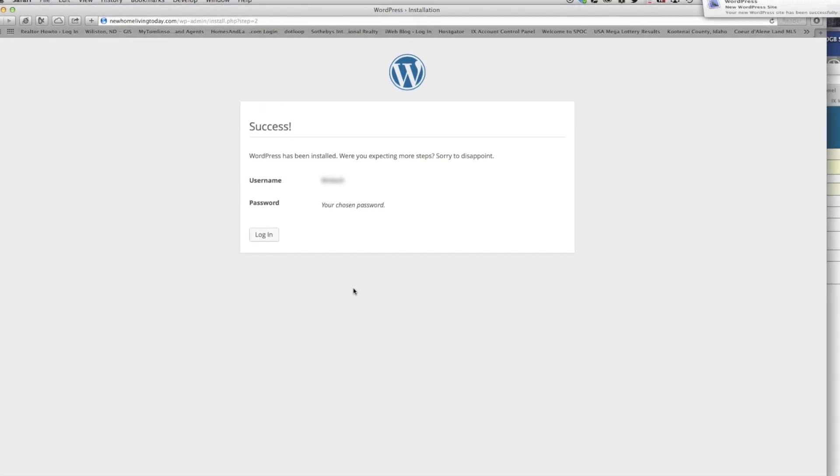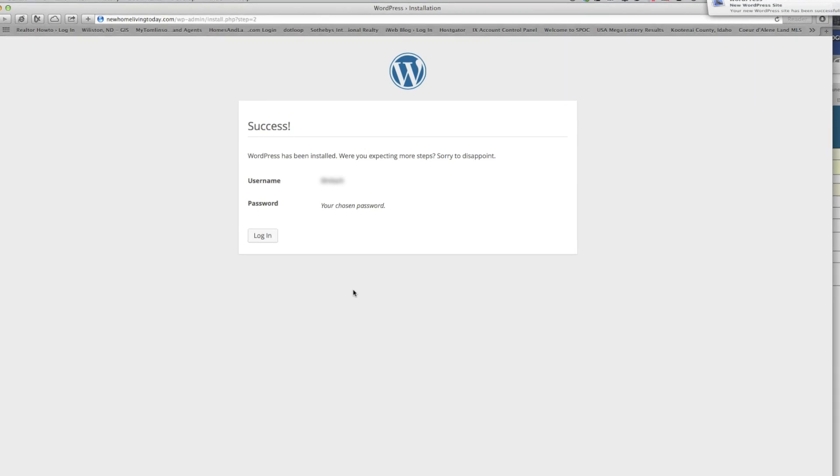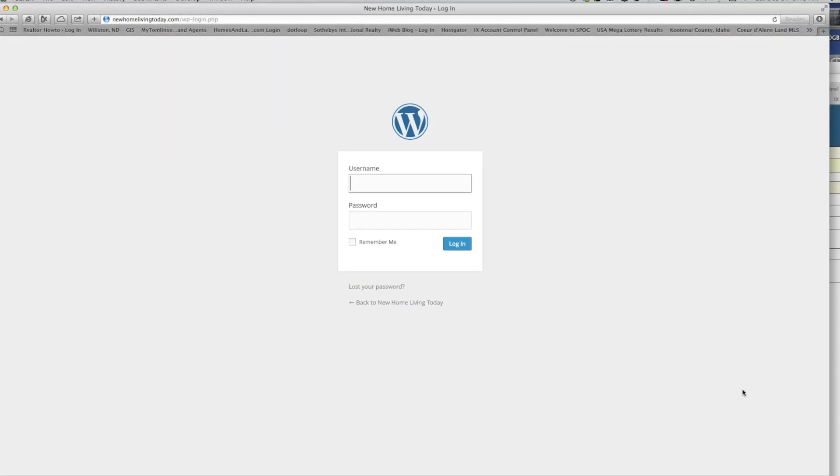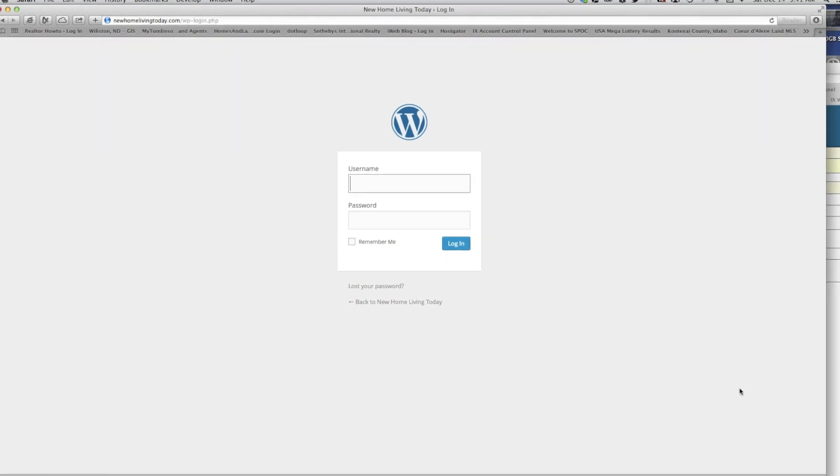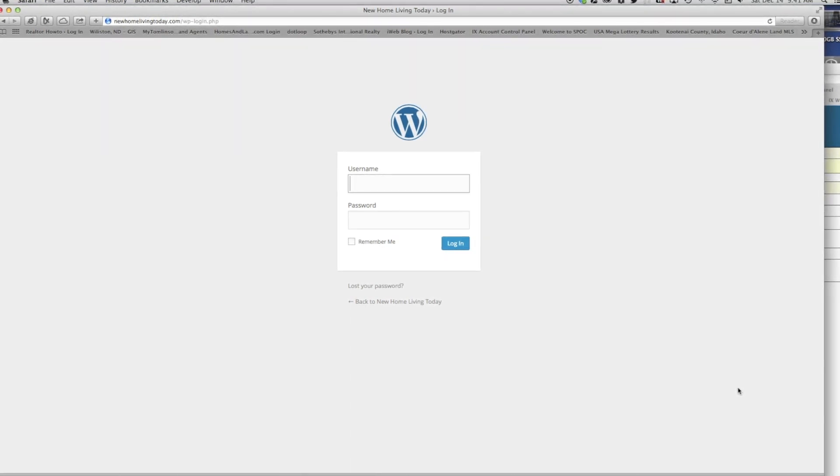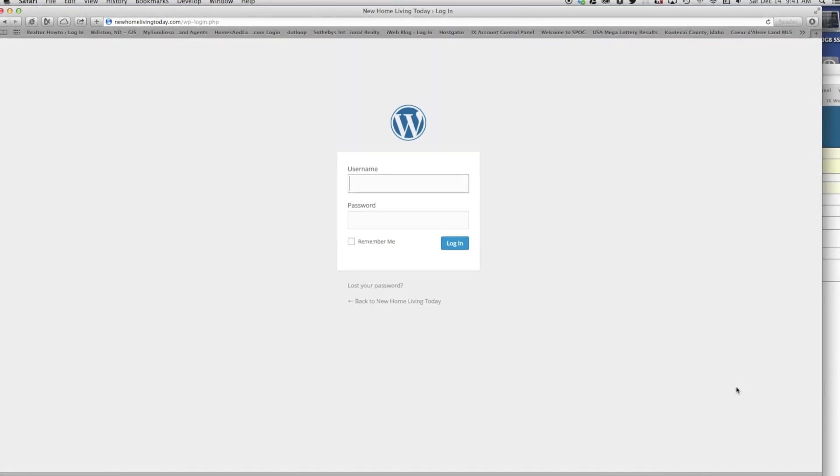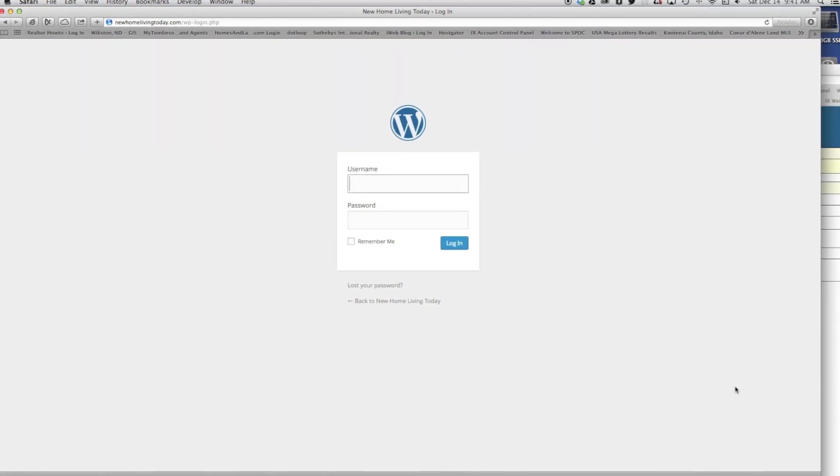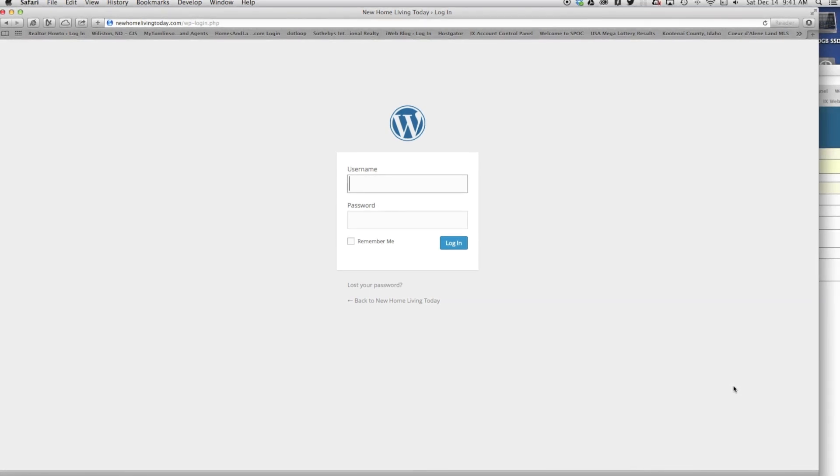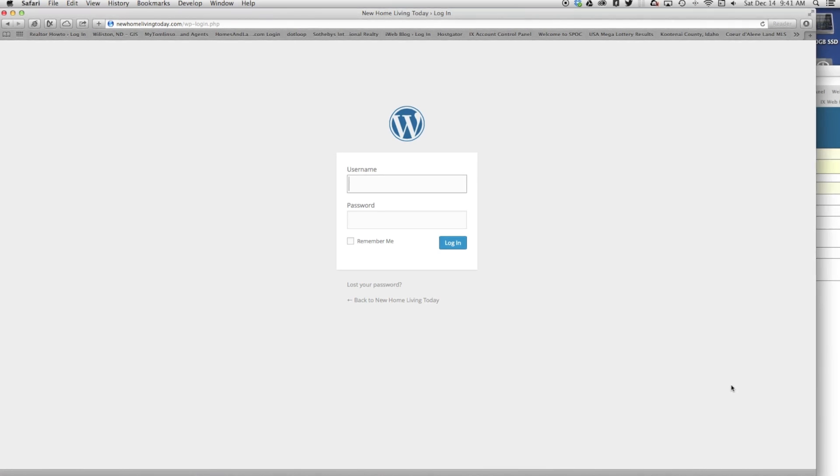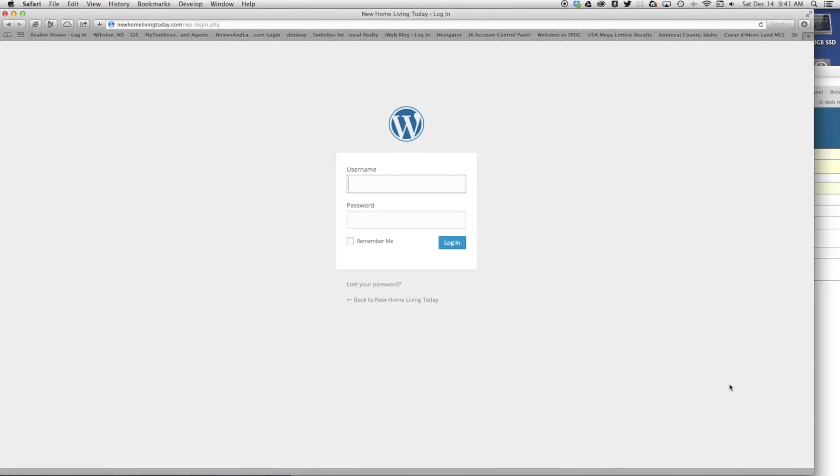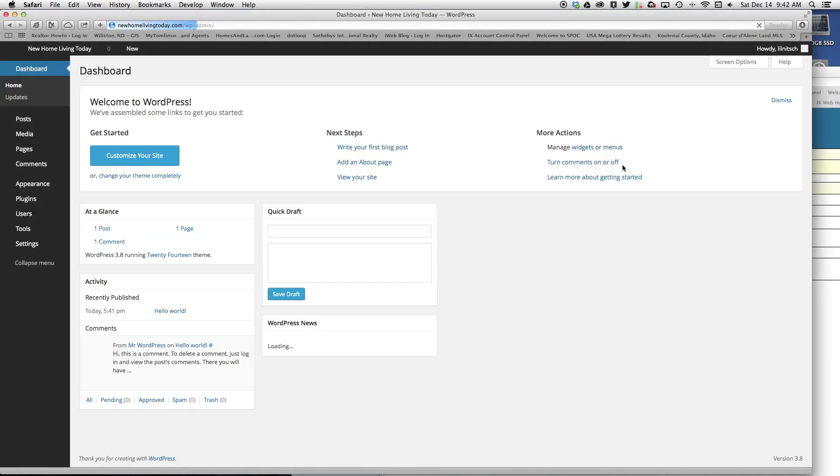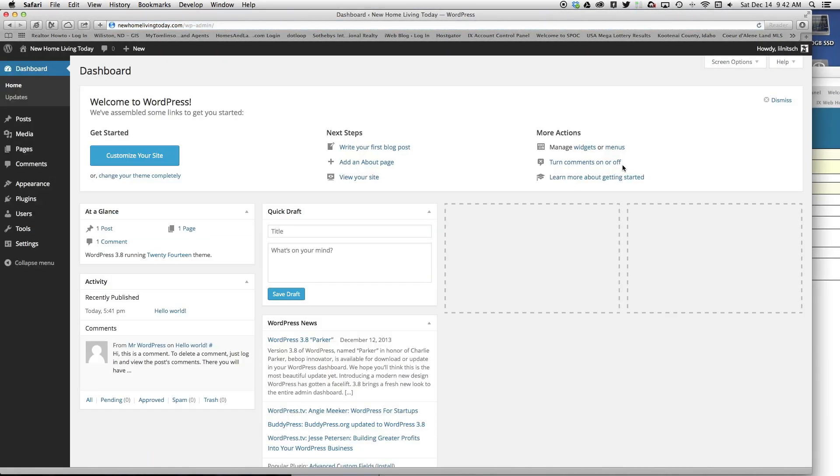It will say success, then click log in. That's going to take you directly to the login screen for WordPress. Type in your username and your password that you put in there. Boom, now you have WordPress installed directly on the root.